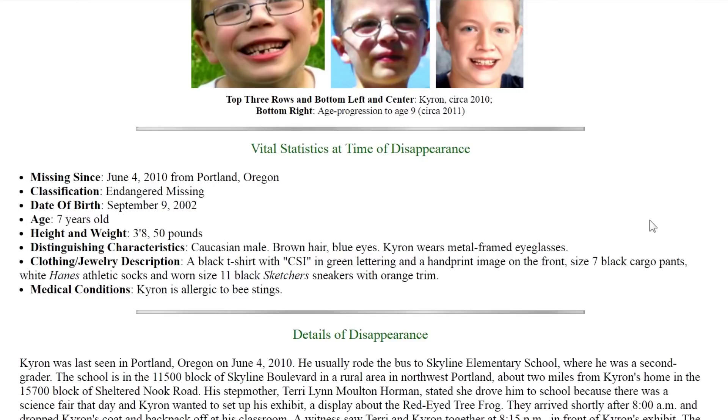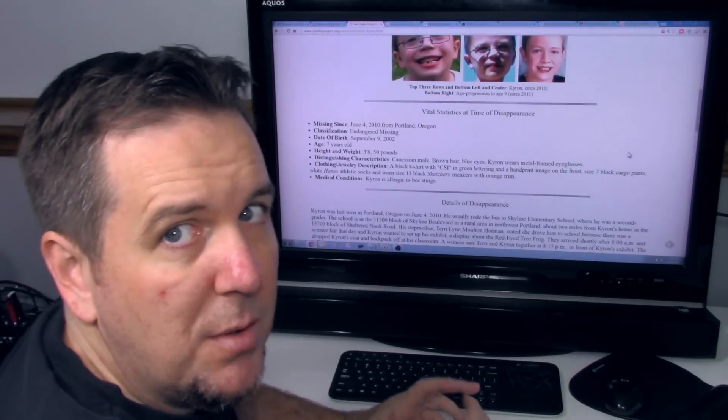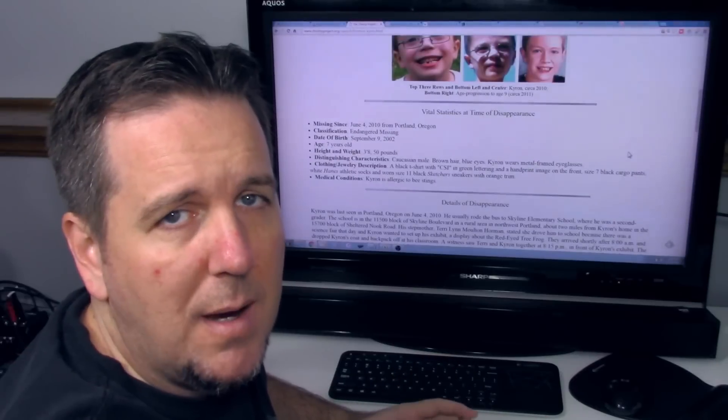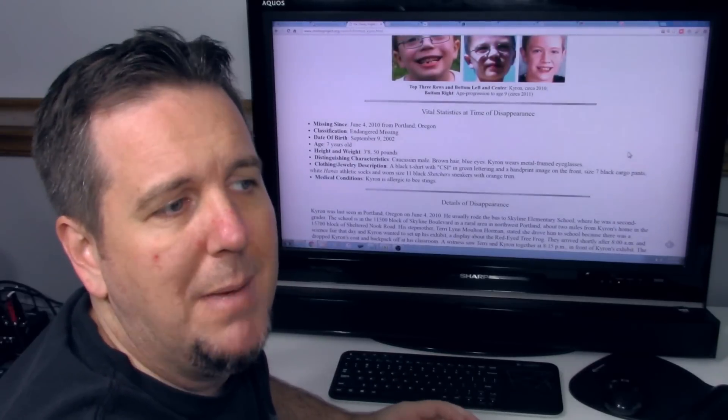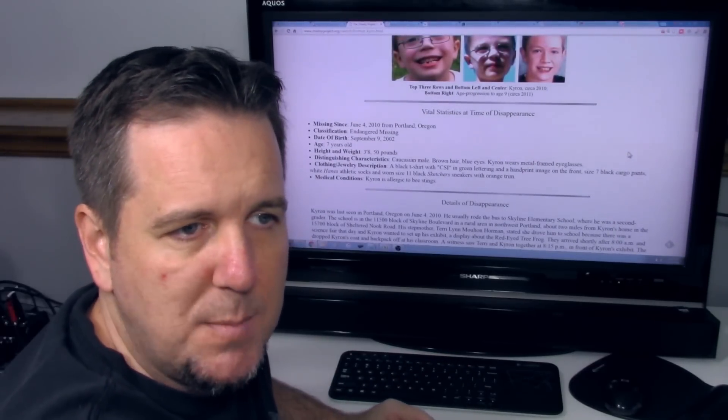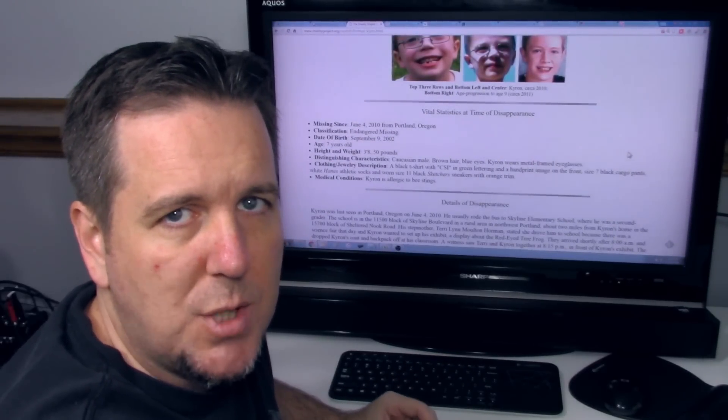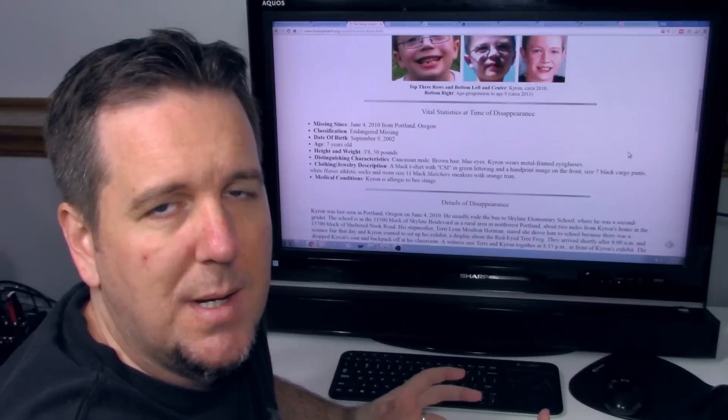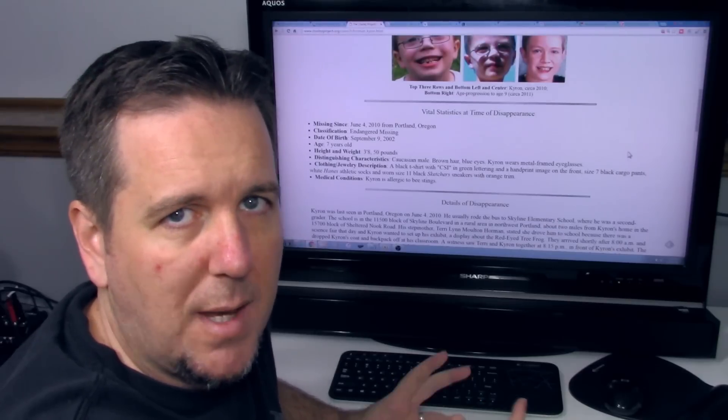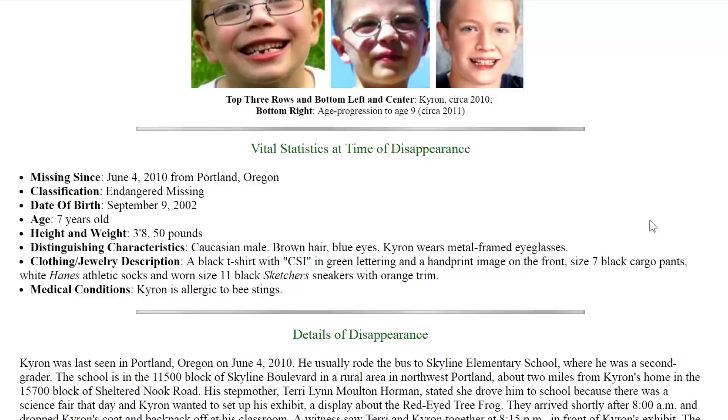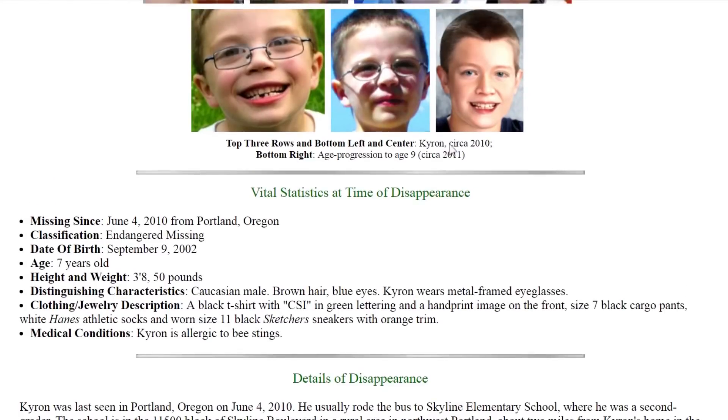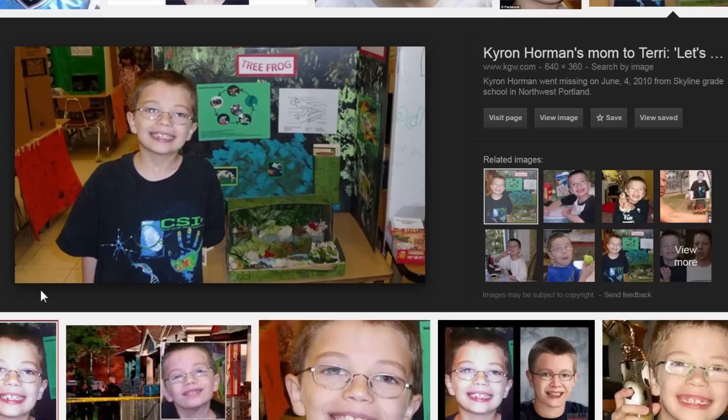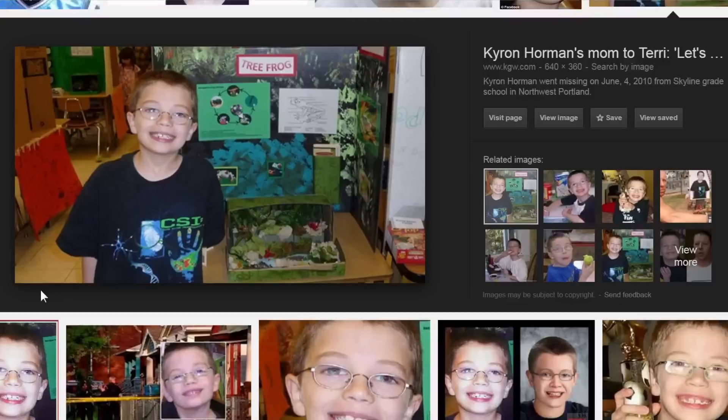Chiron wears metal framed eyeglasses. Now we don't know if that's still the case. If someone may have taken him, perhaps they want to change his look a little bit, they would probably get him contacts or get rid of the glasses. He was last seen wearing a black t-shirt with CSI in green lettering. It just really hits me in a weird place that he's wearing a CSI shirt in the last known photo of him.